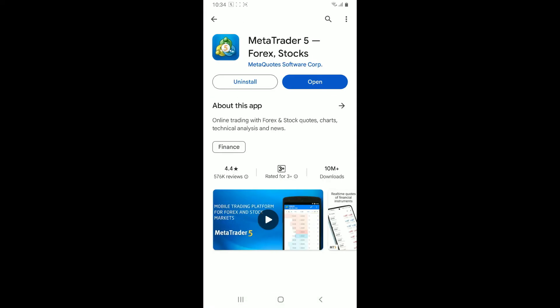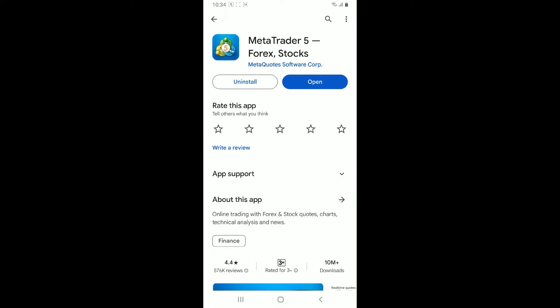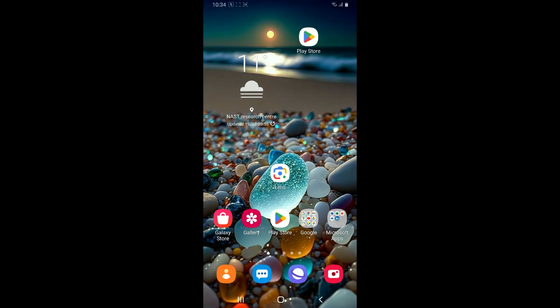Once you find the application in the search results, simply open it up. And if you see an update button in the display, simply tap on the update button to download the latest version of MetaTrader 5 application.